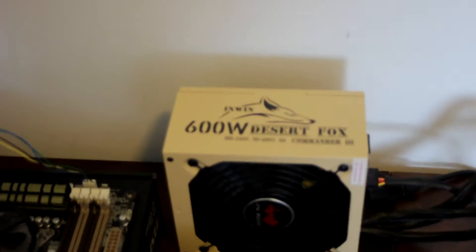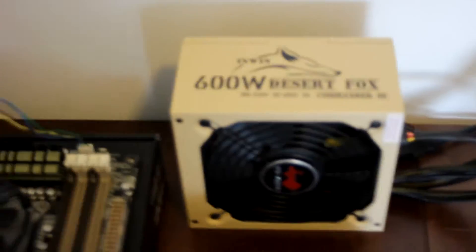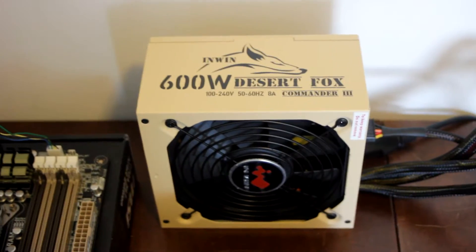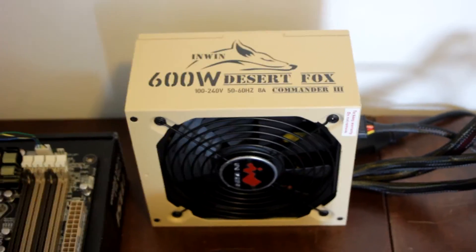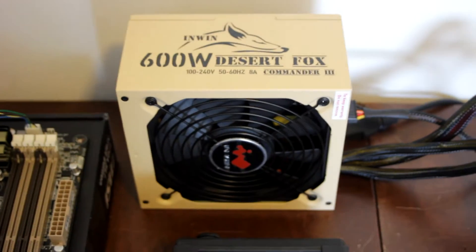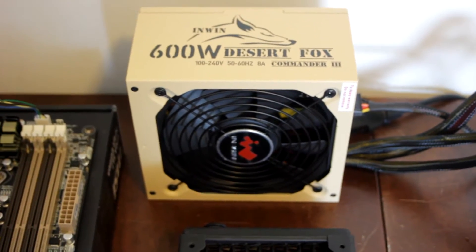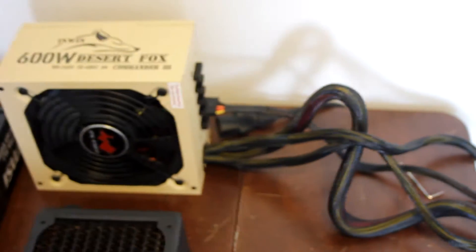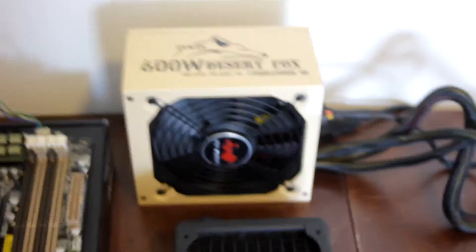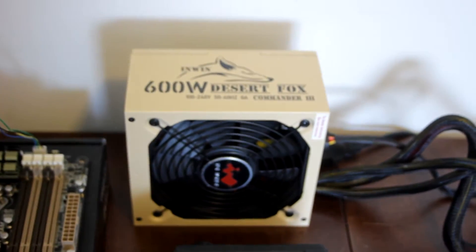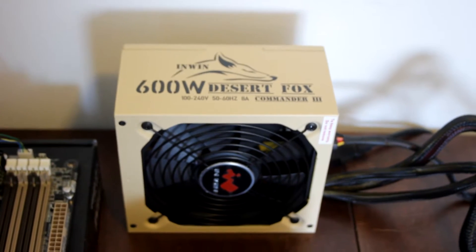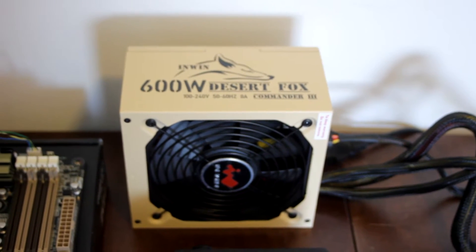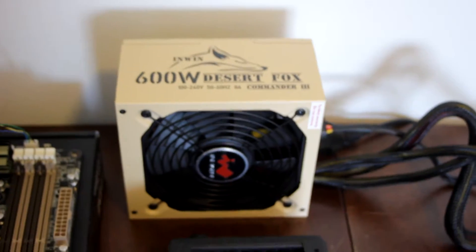I guess I'll go over it. Right here we got the Inwind 600 watt Desert Fox Commander 3. It is 80 plus gold, semi modular. Fairly nice. I wanted a little more wattage but as you can see this power supply fits pretty good with the theme I'm going for.